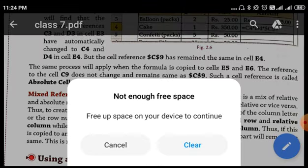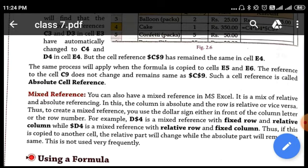In a cell reference, two things are there: one is the column name and the other is the row number. In the case of mixed reference, either the row number will be defined by absolute referencing or the column number will be defined by absolute referencing, and the other one will be defined as a relative reference. We will place the dollar sign before either the row number or the column name, but not both. To create a mixed reference, we use the dollar sign either in front of the column letter or the row number.